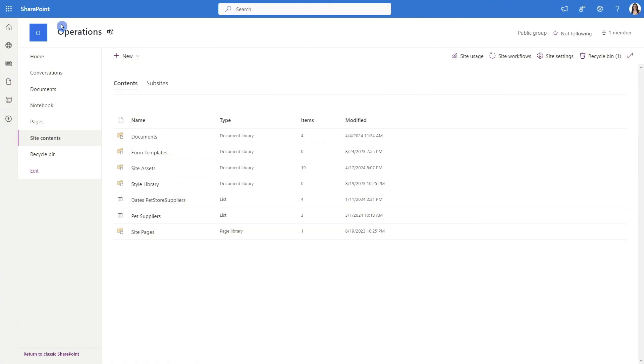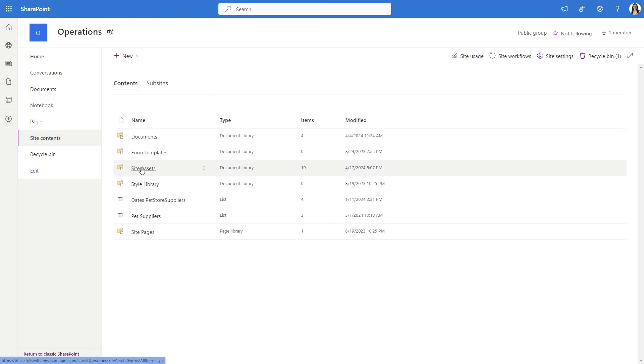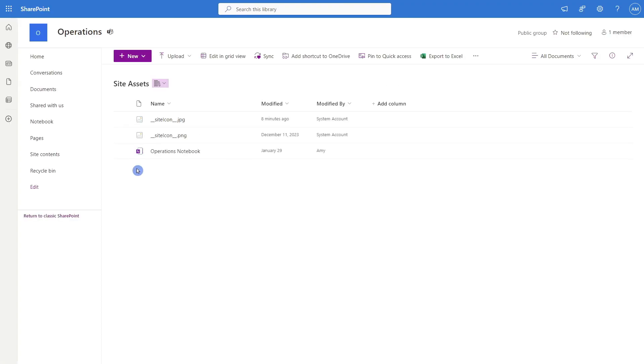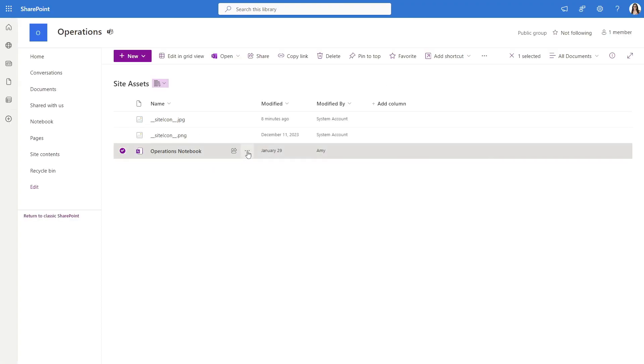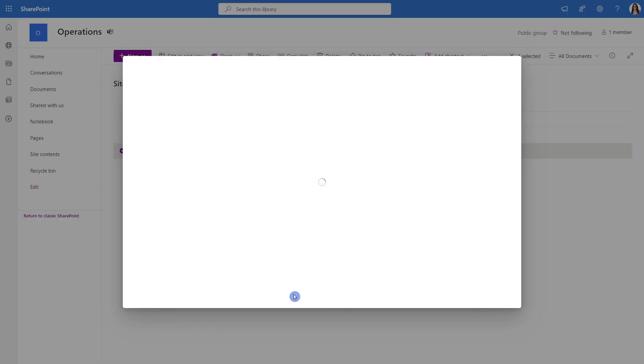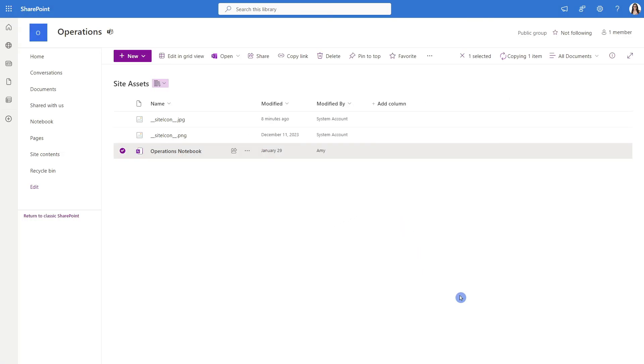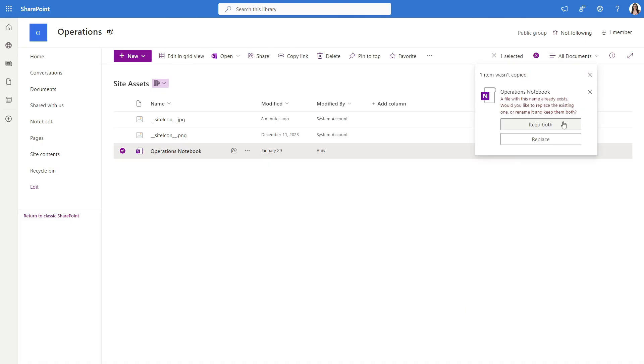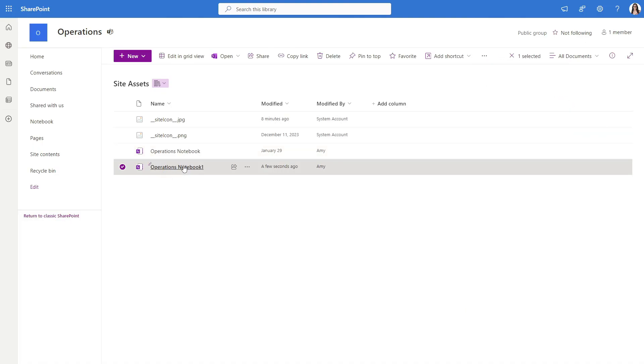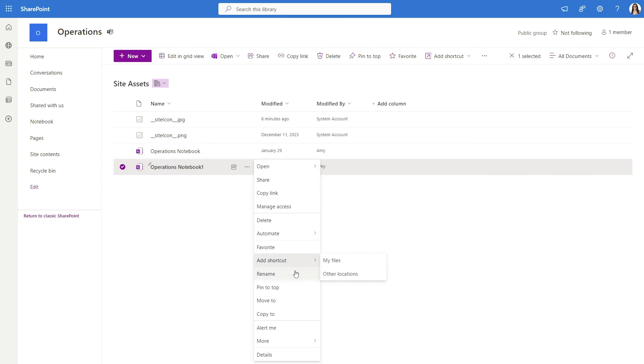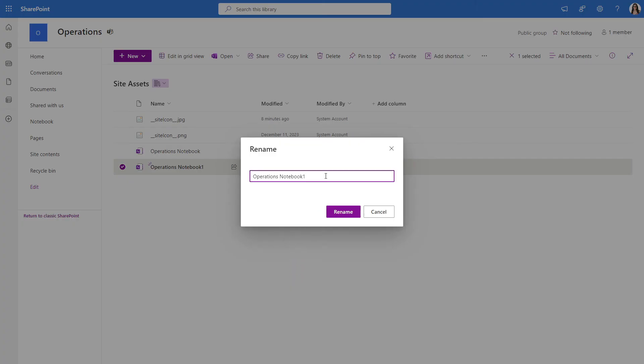Here I'm in the SharePoint site for the operations team. And under site contents, then we can navigate to site assets. From here, we can select the notebook. And from the ellipses, we can say copy to, we will copy it to the same location, select keep both, and we will just rename this notebook from the ellipses, we will select rename, and then we will just give that a new name.